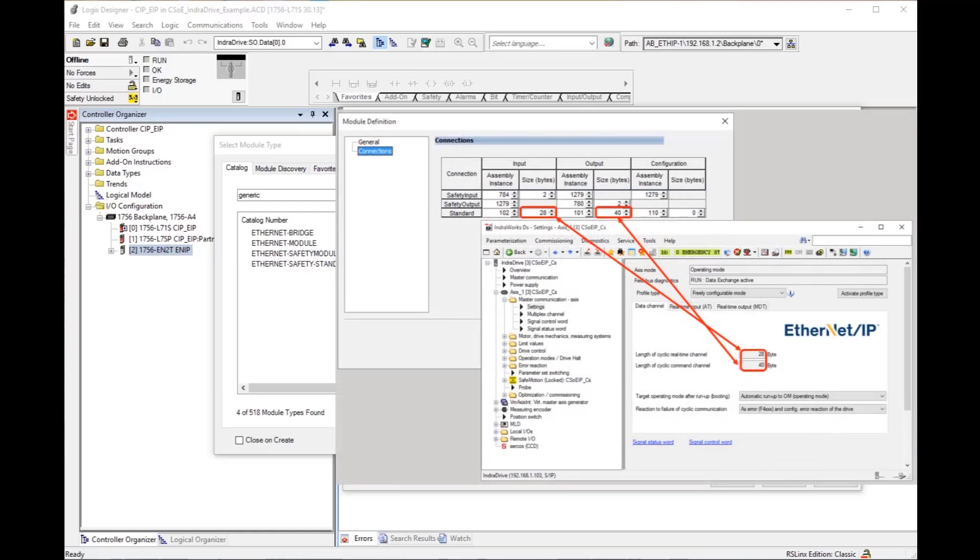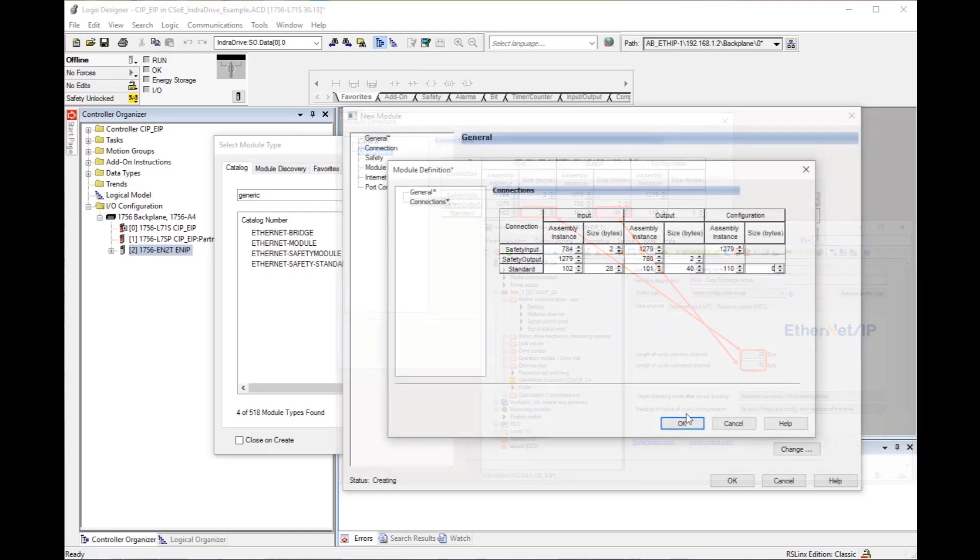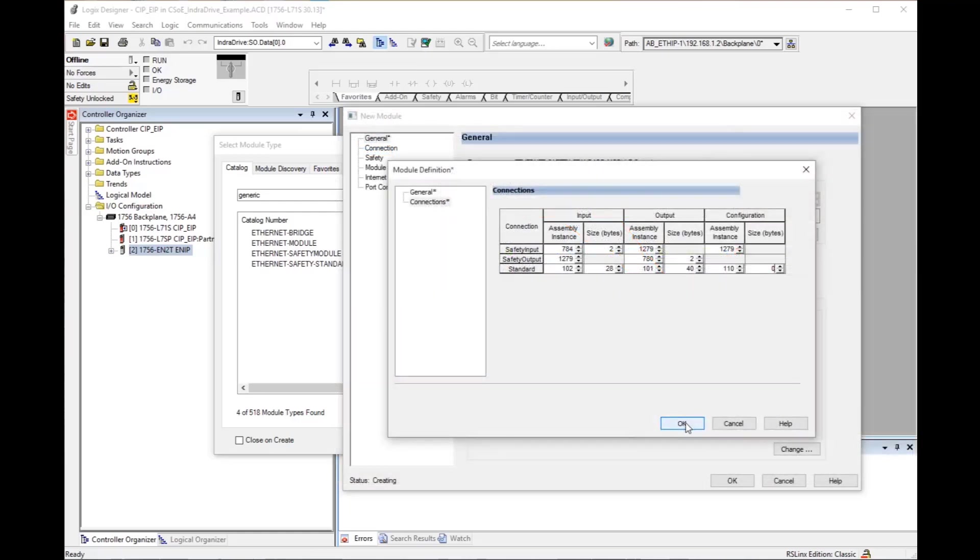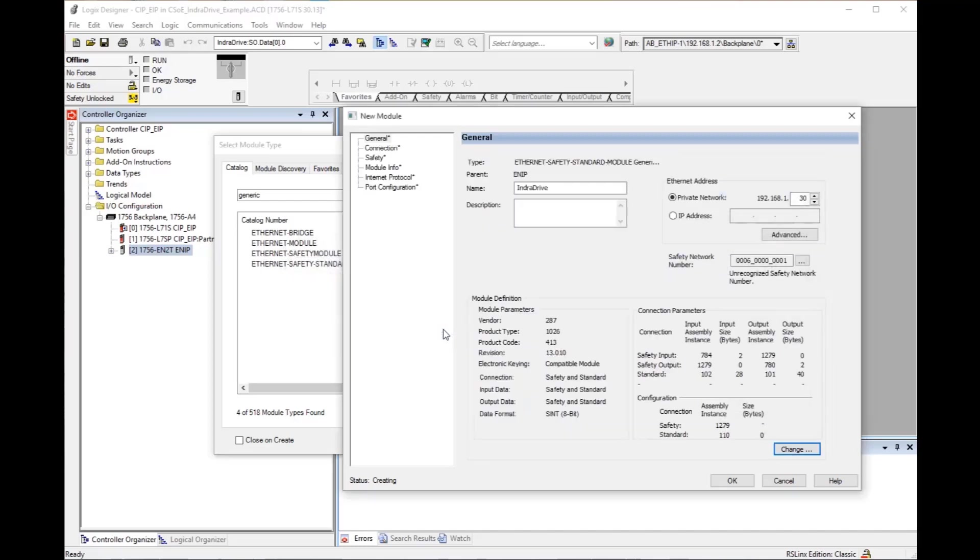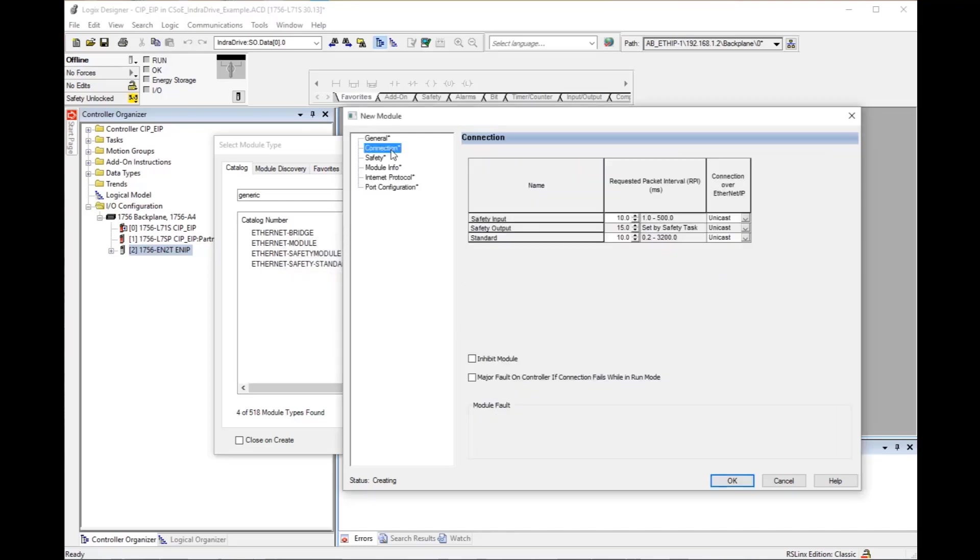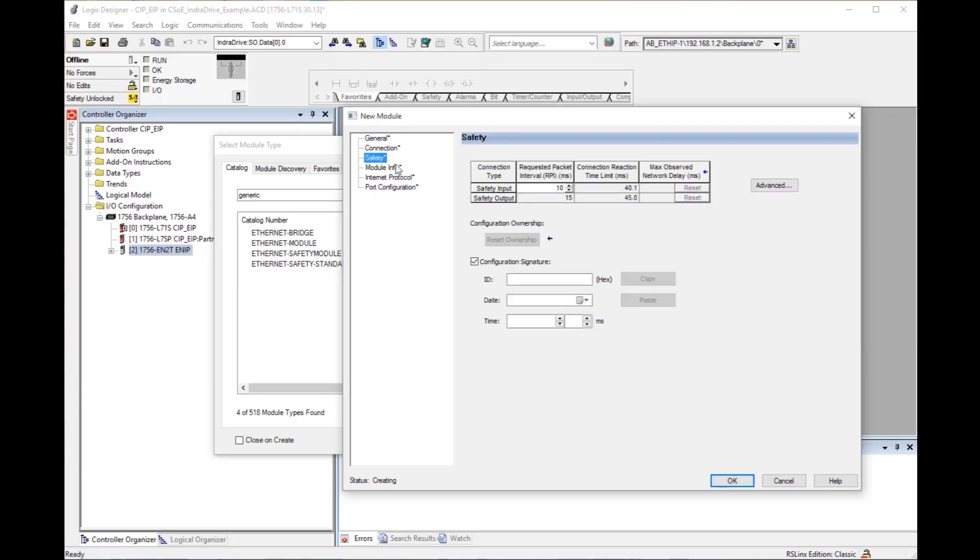Click OK to close the module definition window. Click on connection and check settings. Click on safety, then advanced and check settings.